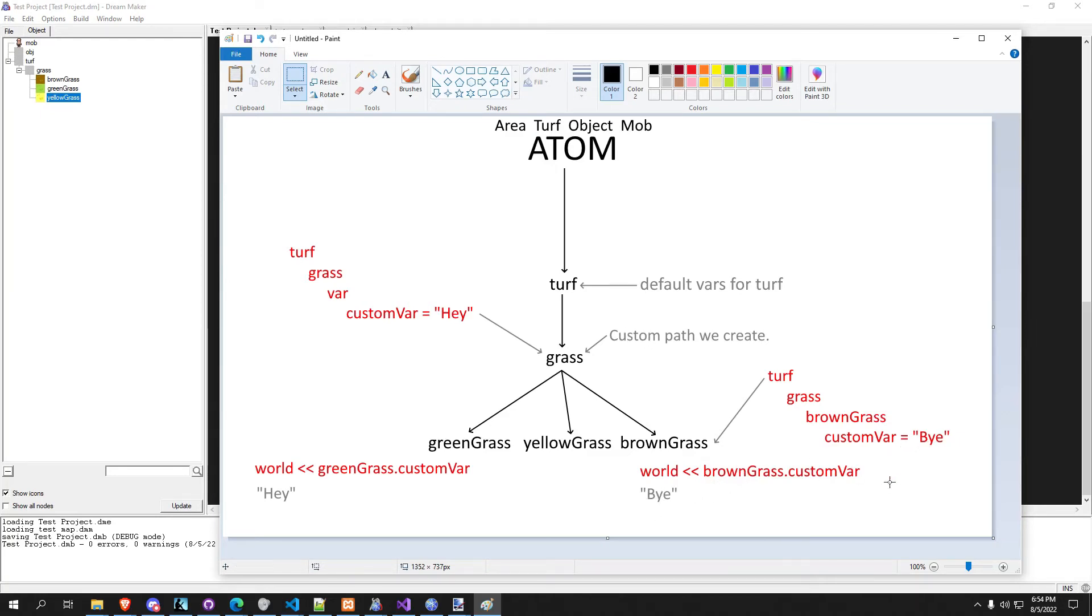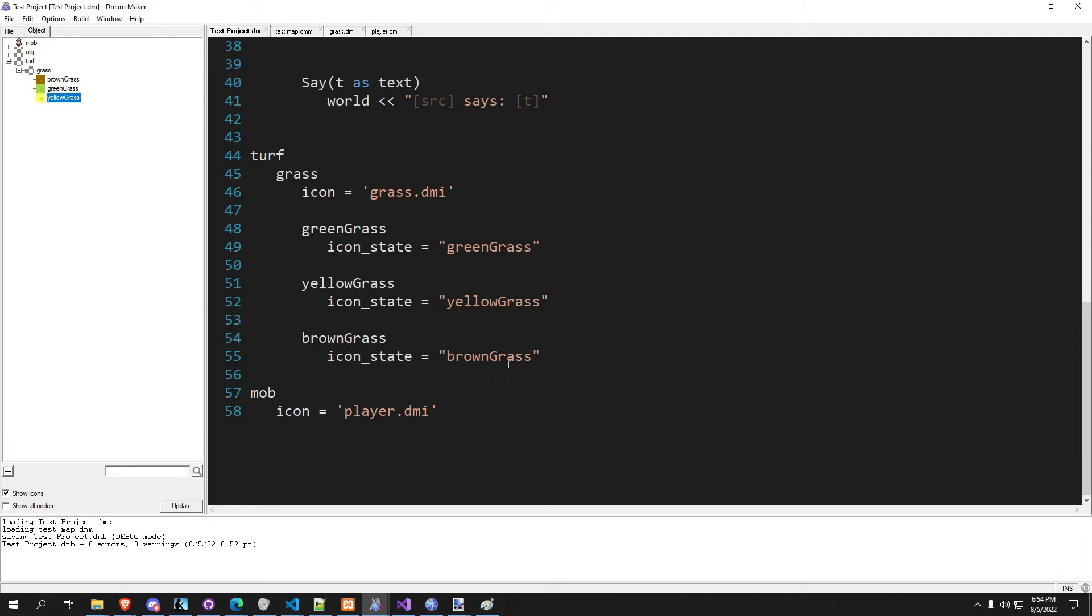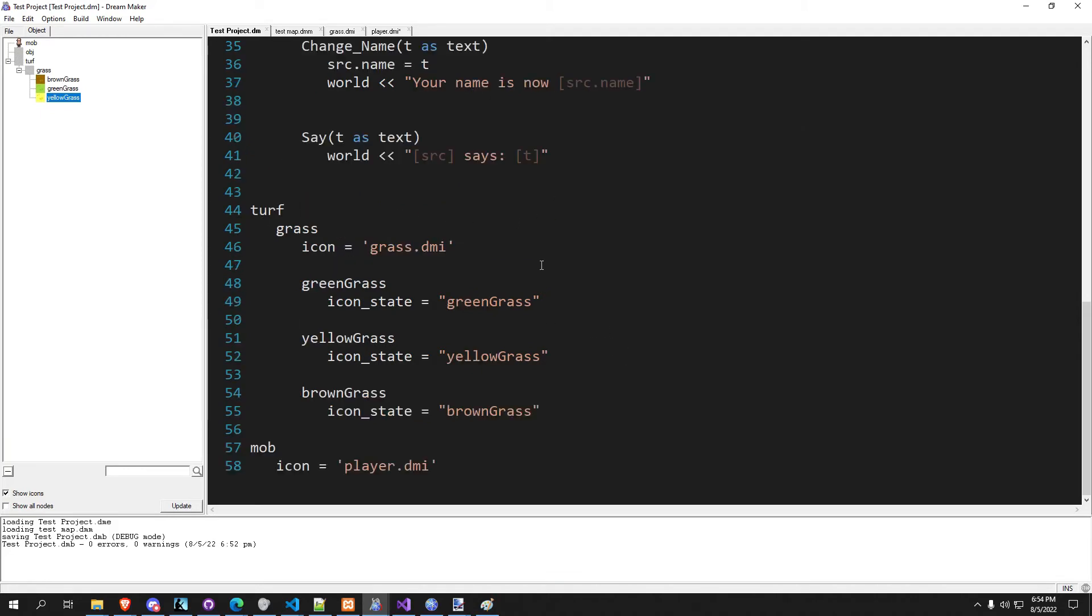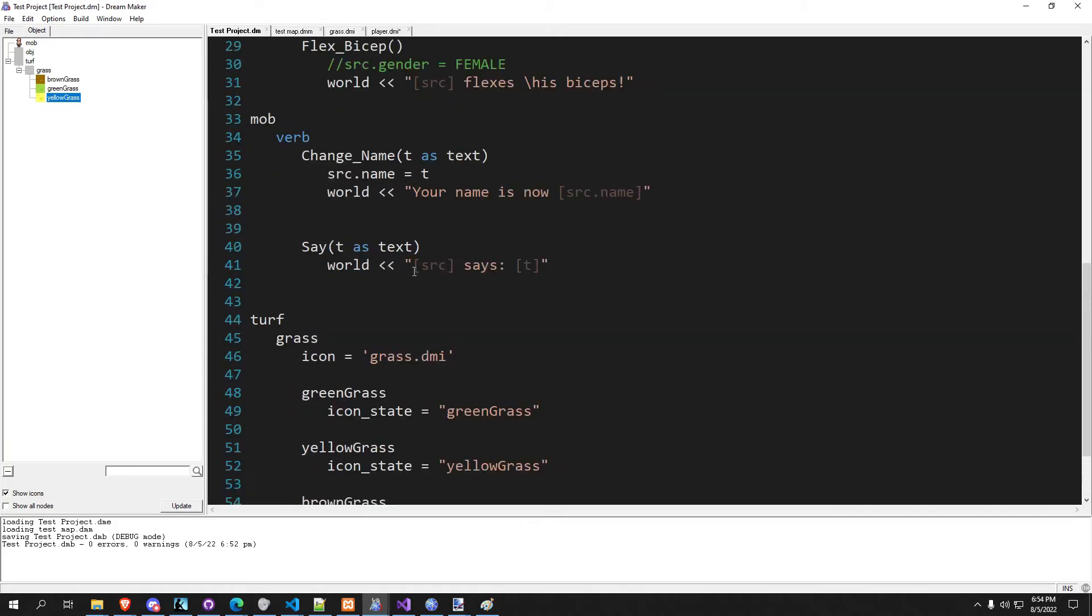And that's kind of the general idea of inheritance. Don't feel too overwhelmed, we're going to go much more in depth in a later video. But for now, just become familiar with the idea of how inheritance works.